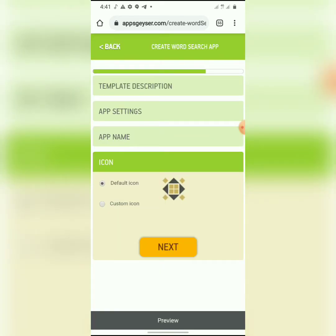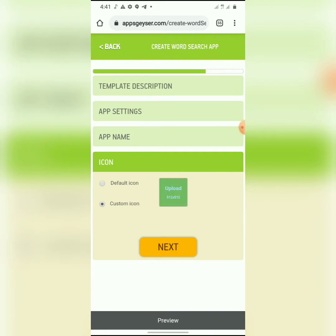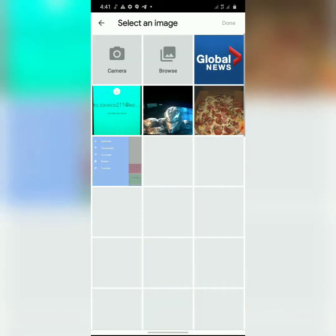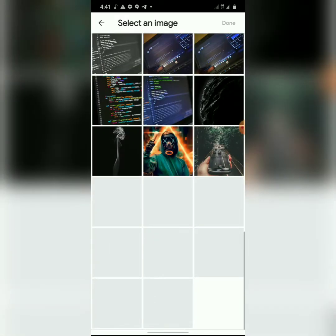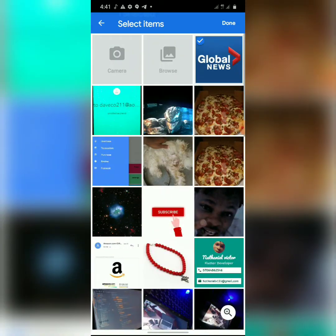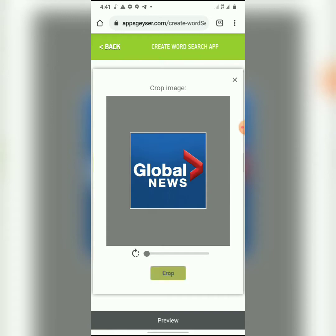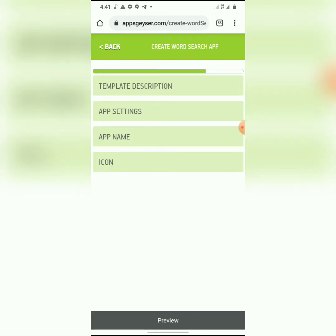Then you give the app an icon. I'll go custom and pick a picture from my phone. I don't have many pictures so I'll use a global news icon and click Next. After this you're done creating your app — just click Create.